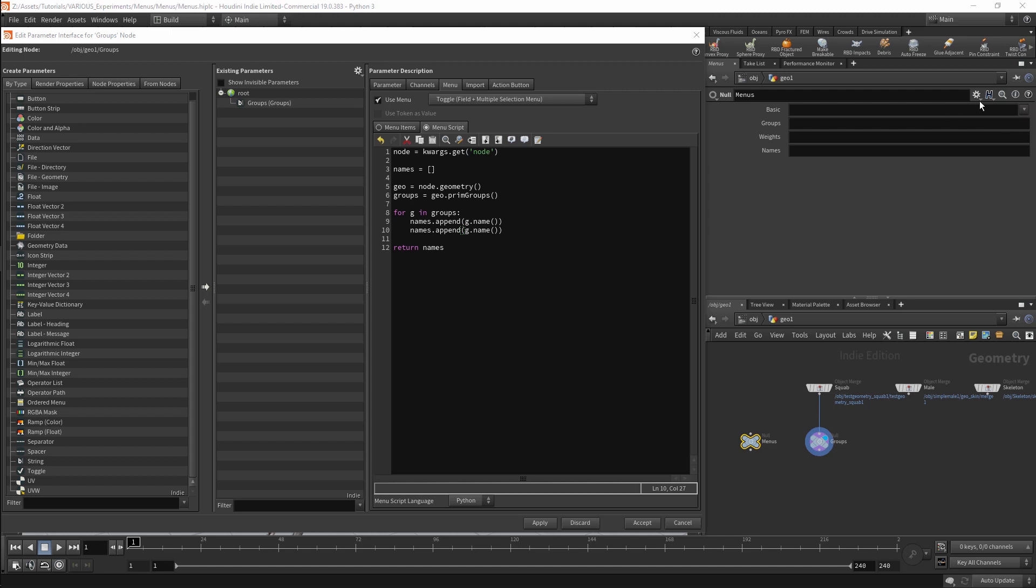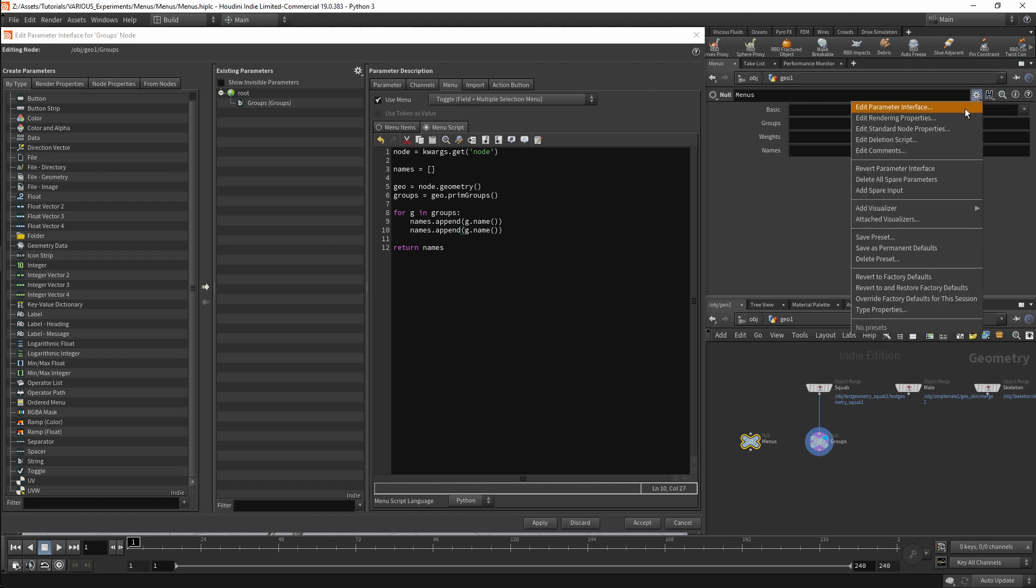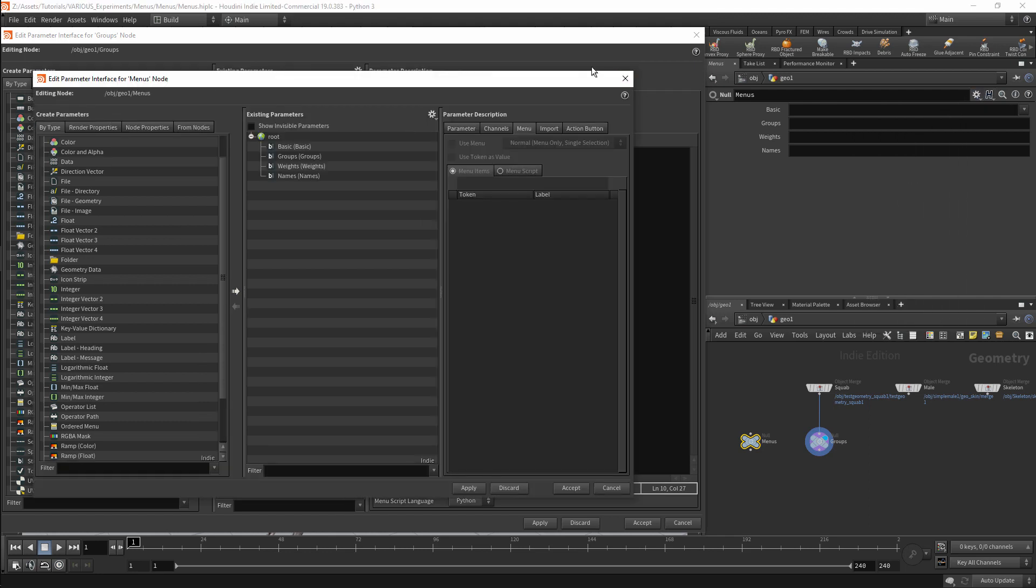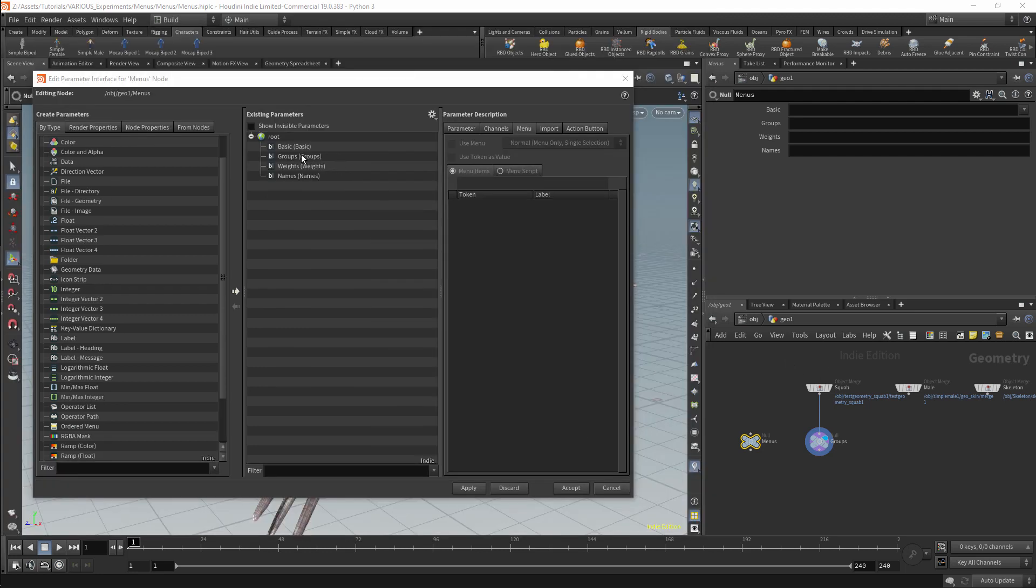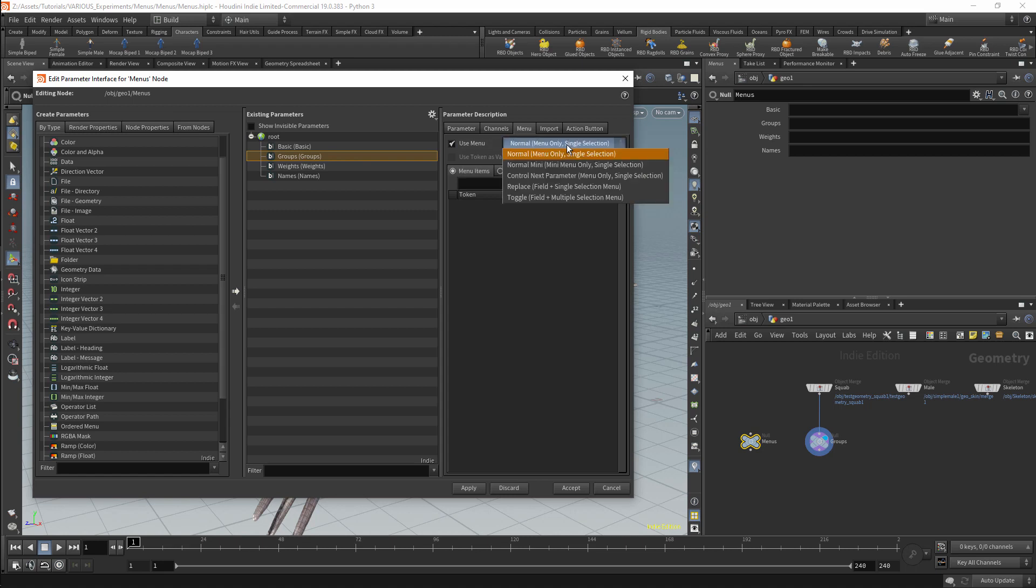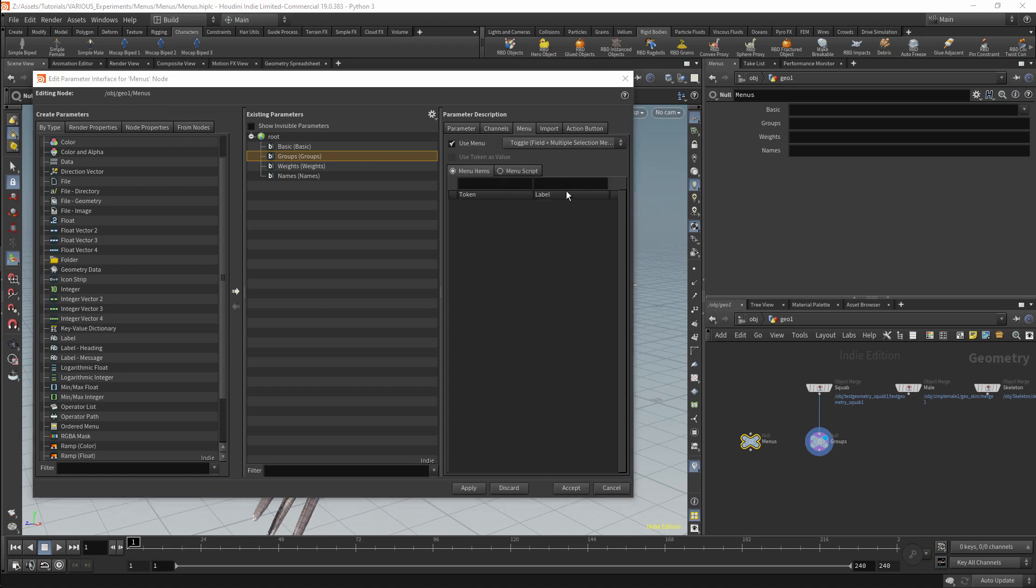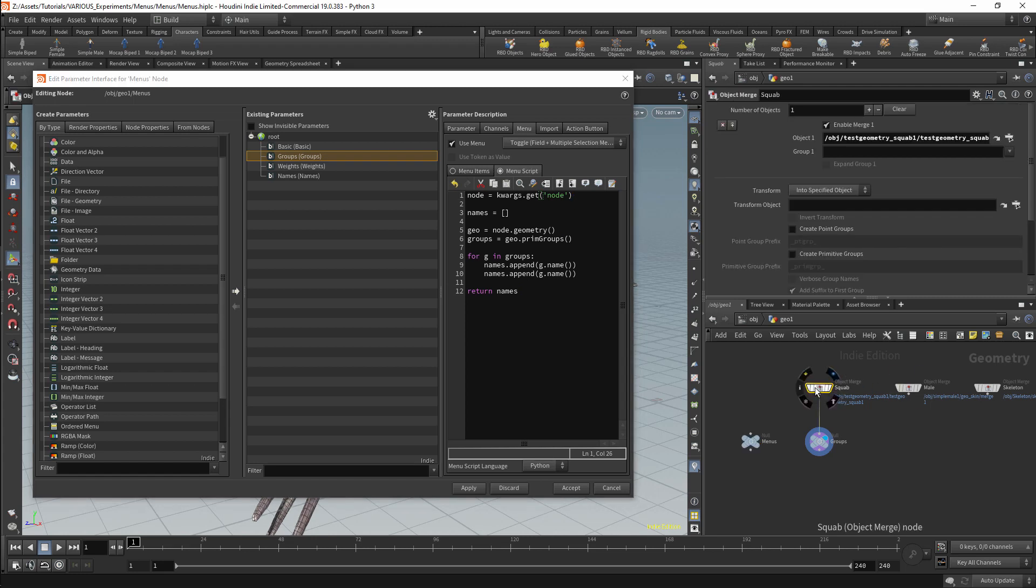I want to use the group parameters on this node to access the groups from the squab node. I will edit this node parameter interface. I will use a menu and this will be a toggle field. The script can be copied and pasted into the menu script tab.